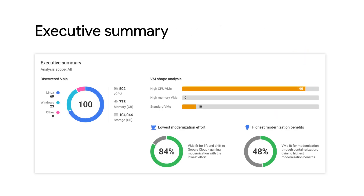Let's take a look at the summary report and the immediate insights that it brings to you. This section gives you an executive summary of your current VM landscape, an aggregated view of the resources used such as CPU, memory and storage, and how your existing VMs map to GCP's VM offerings.